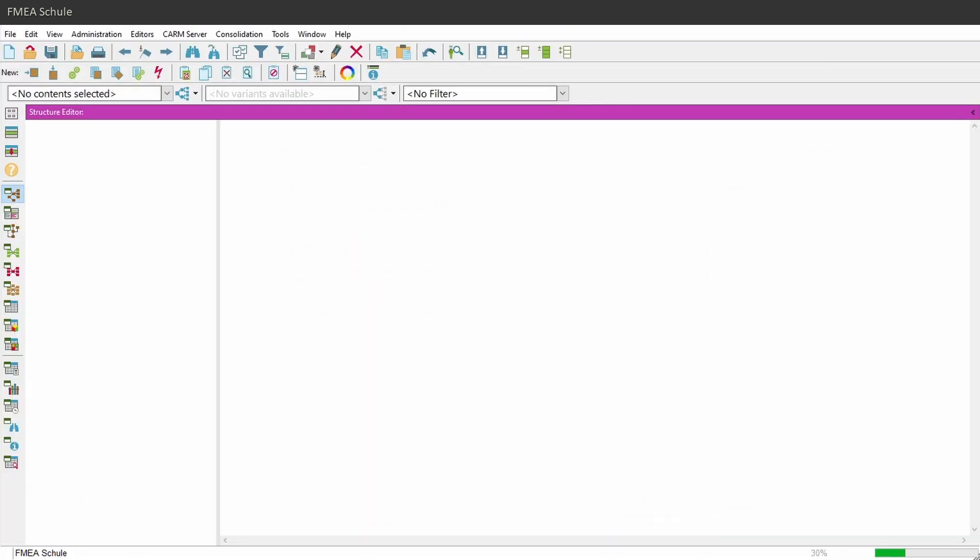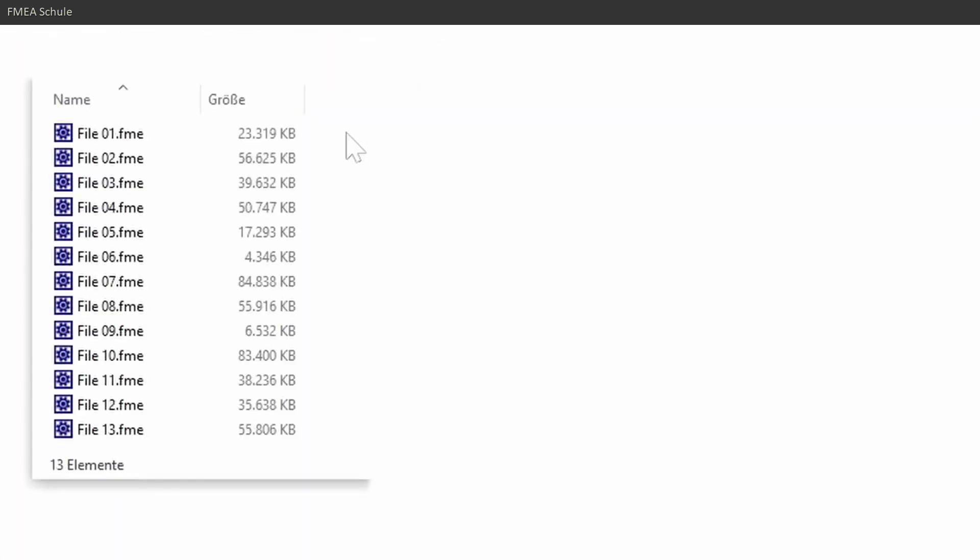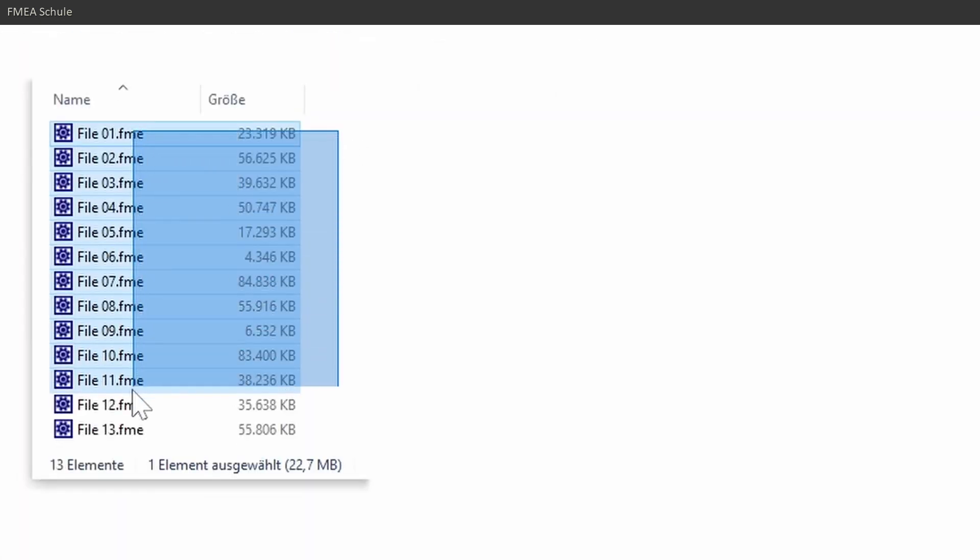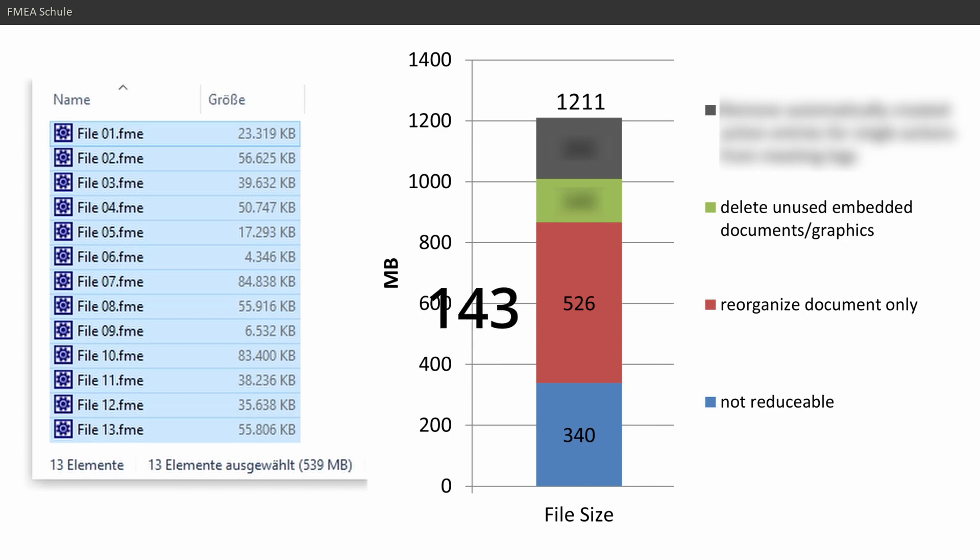This option will delete all embedded documents or graphics which are not used and it reduced the file size of my 13 files by 143 megabyte or 12% of the initial file size.